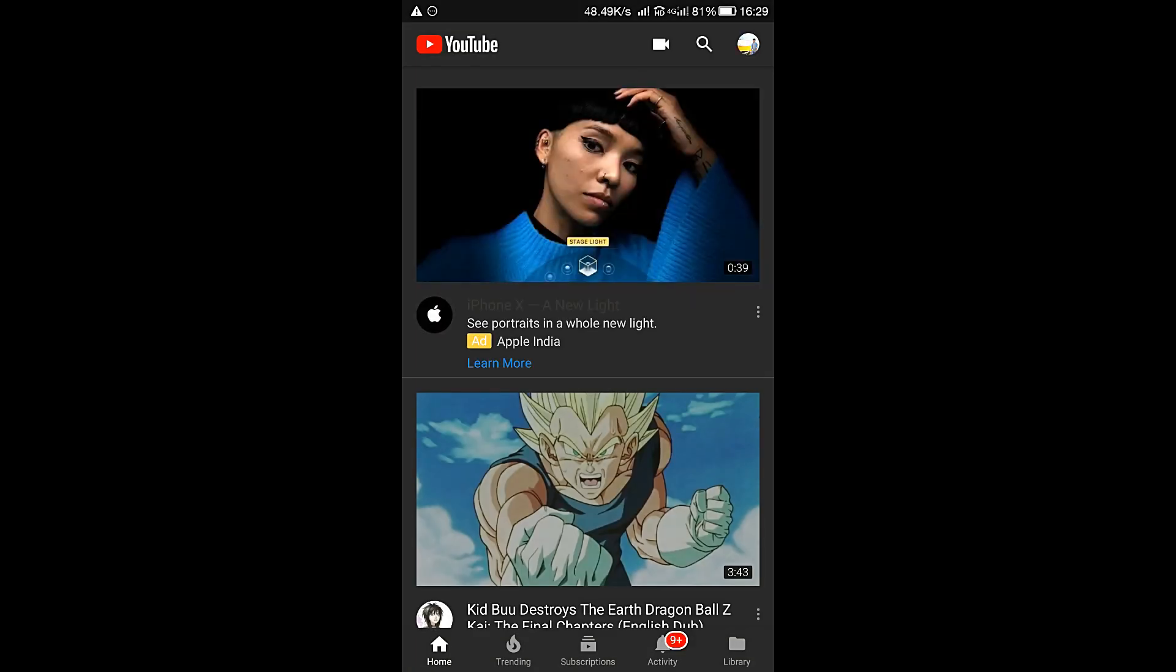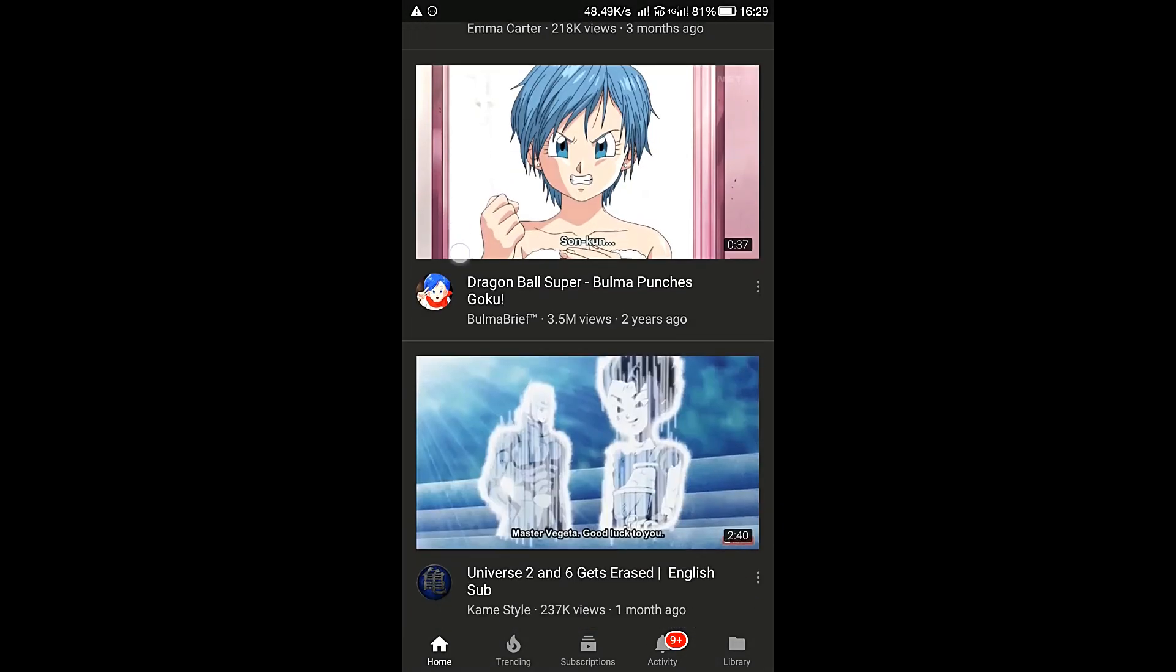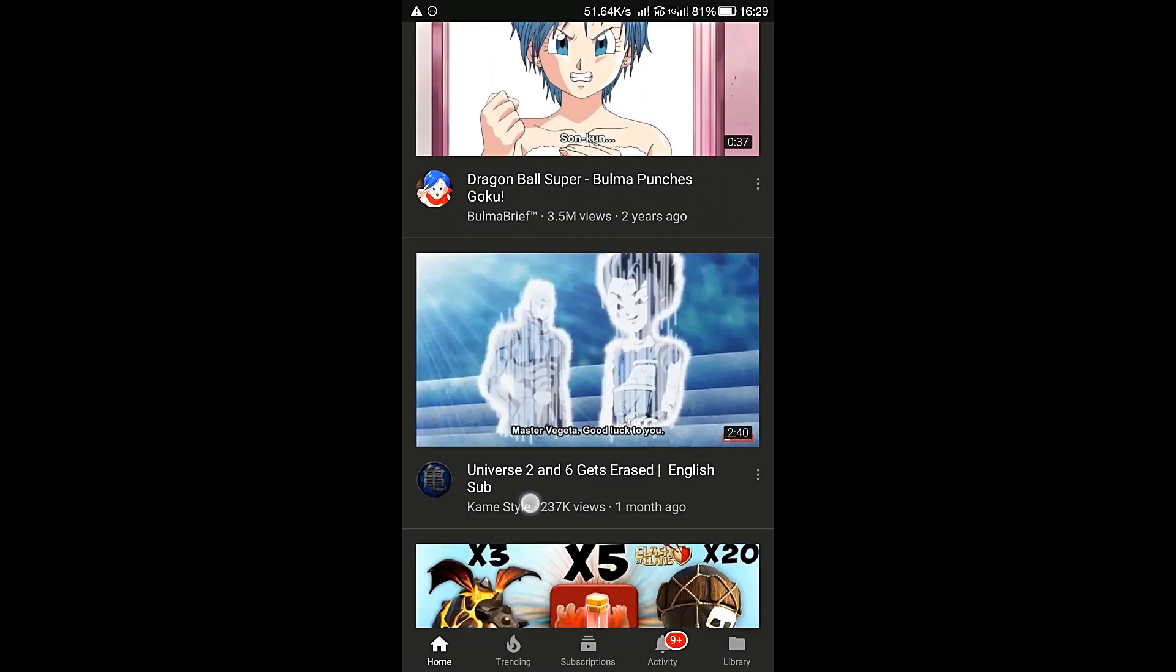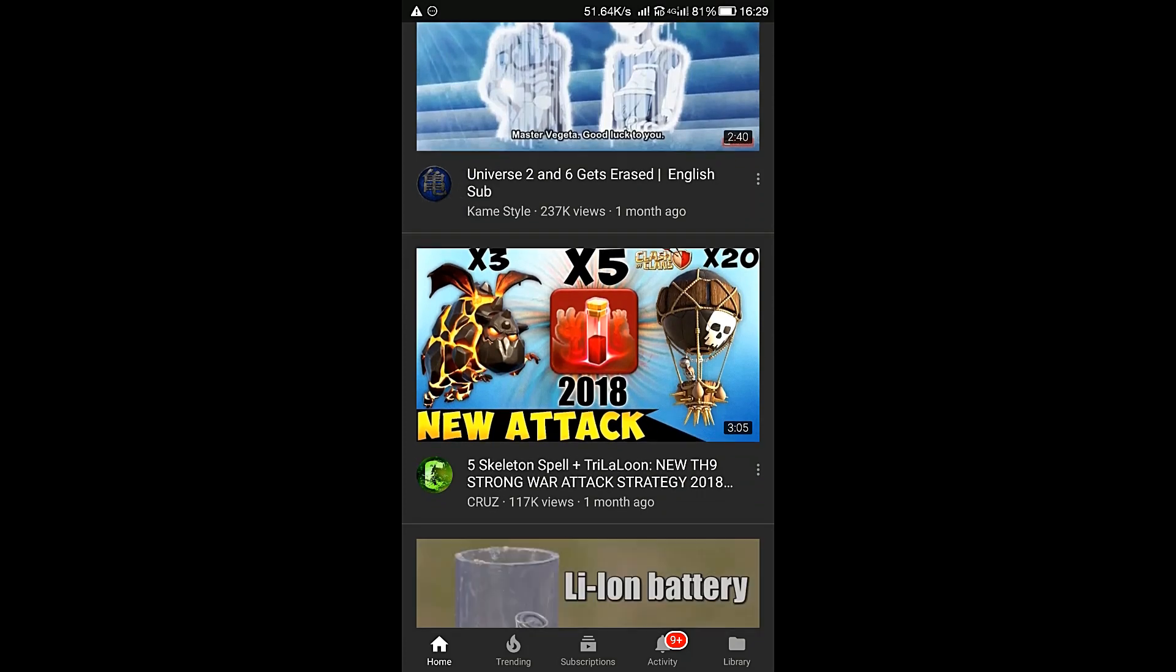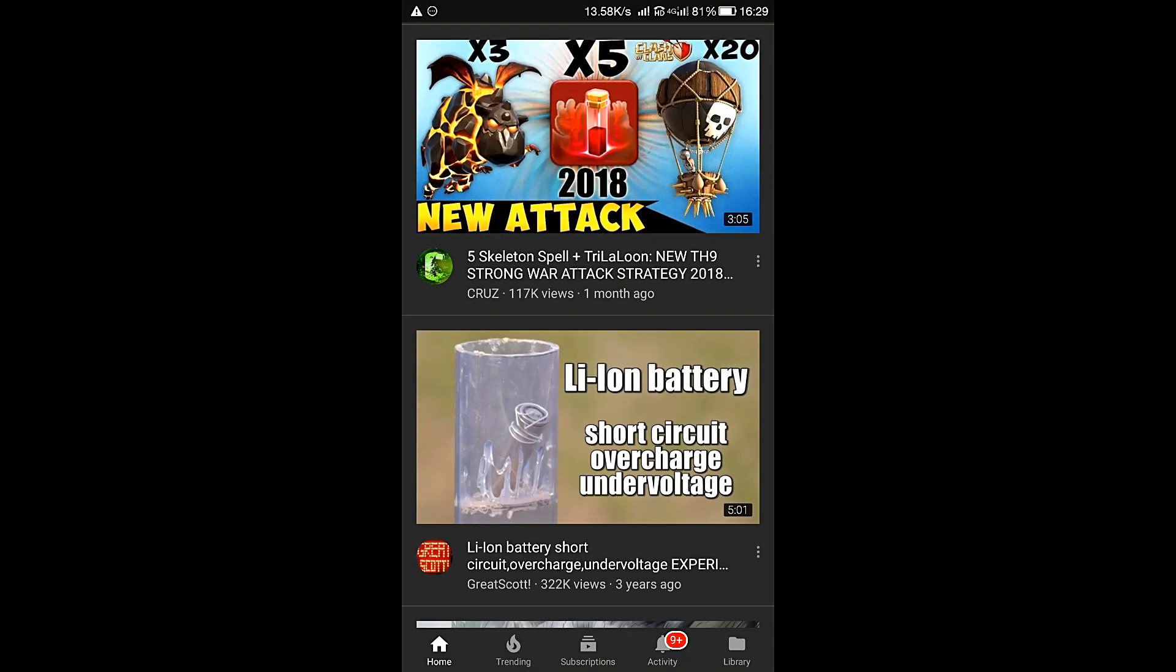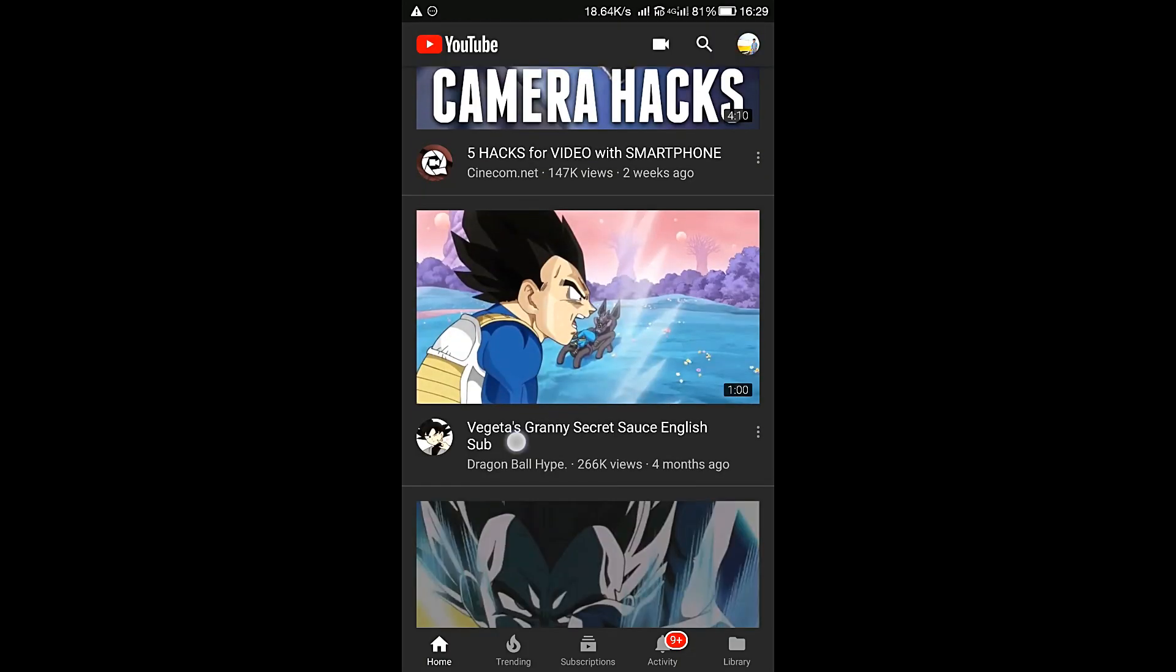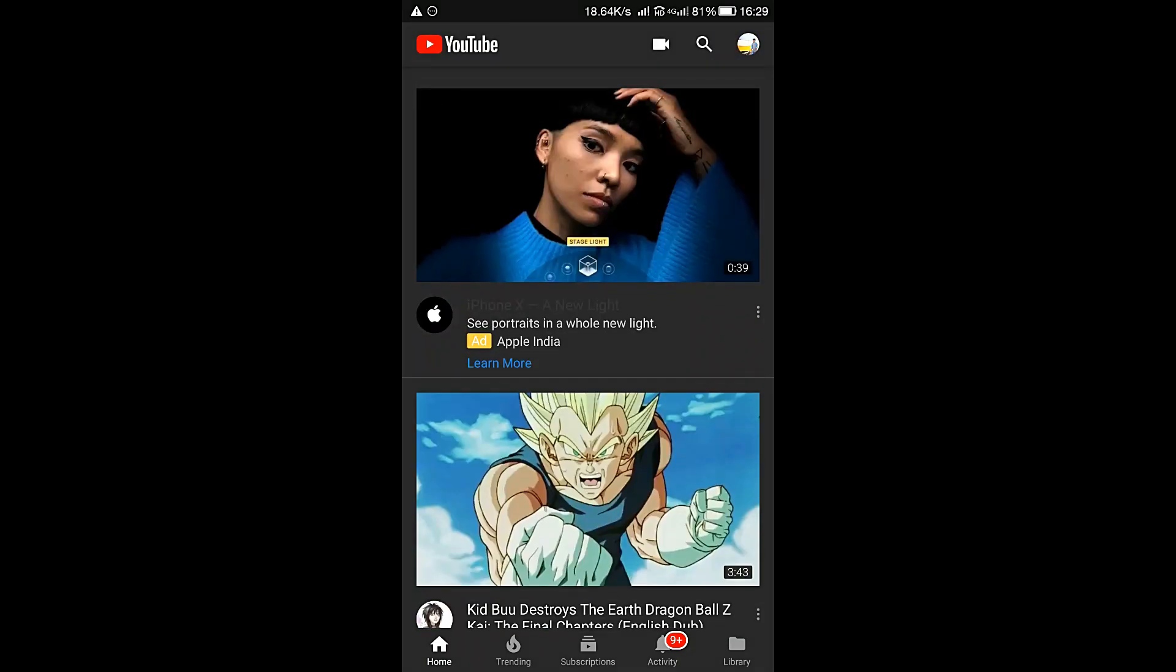Thanks for watching the video. If you like the video, please like the video and subscribe to the channel for more videos like this. Thank you for watching.